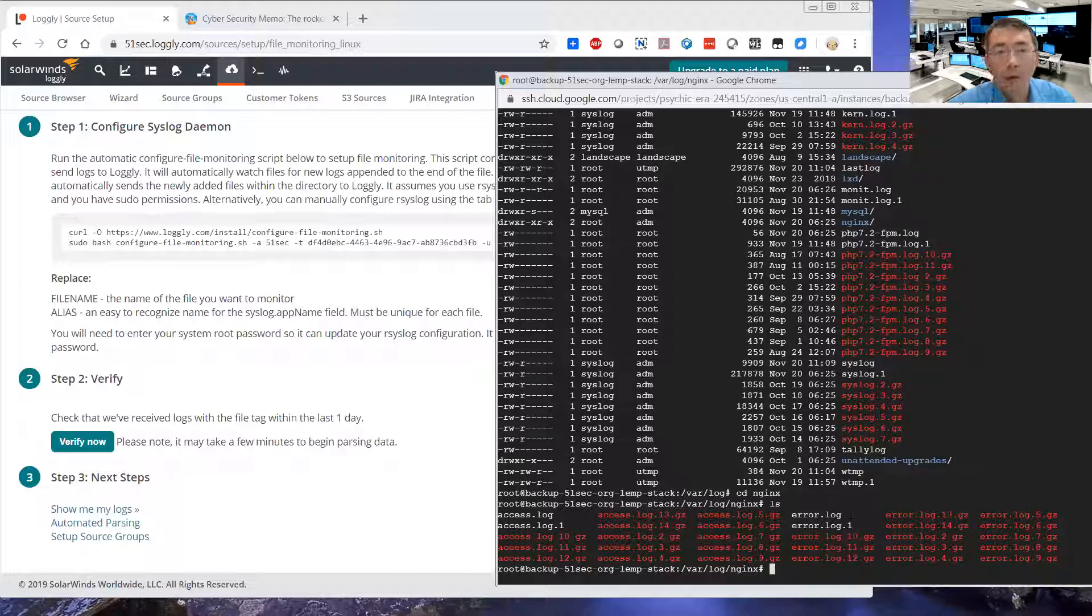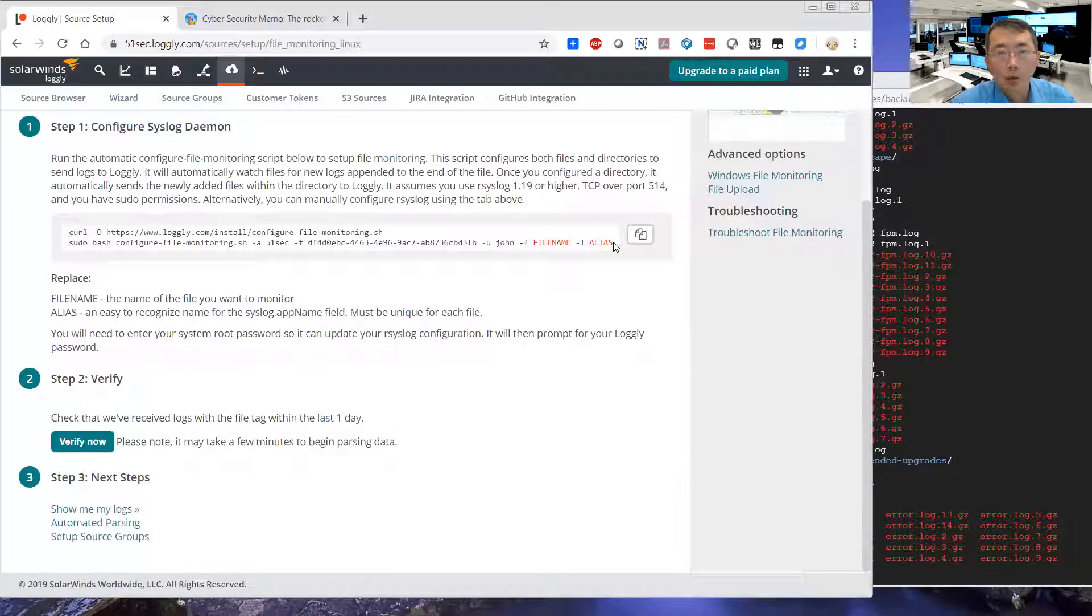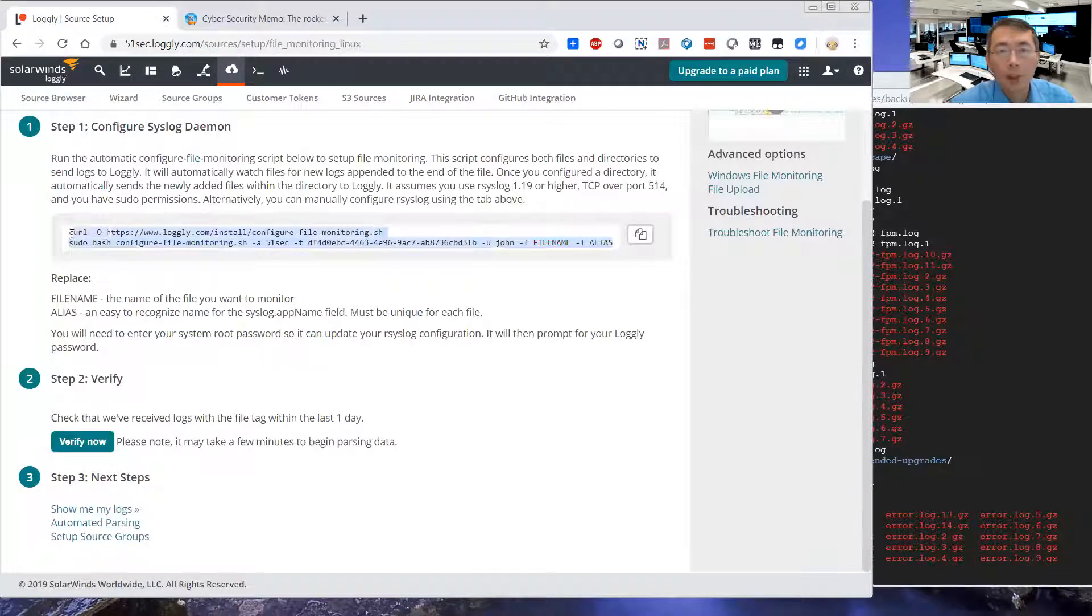You may want to monitor the Nginx logs from error and access, those two types. You can use this configuration. Just put the file name and alias. So actually, you can just monitor the whole logs. Let me show you this part.